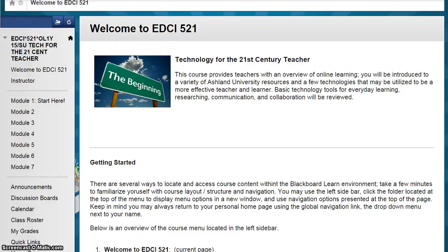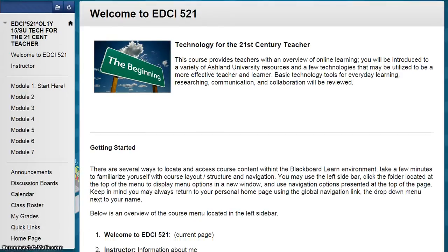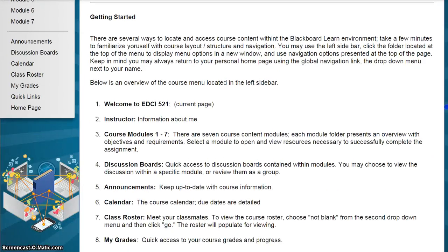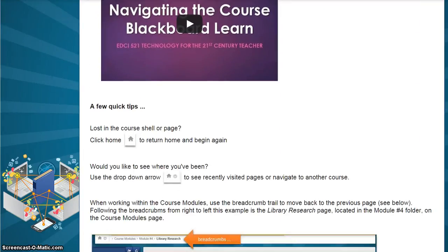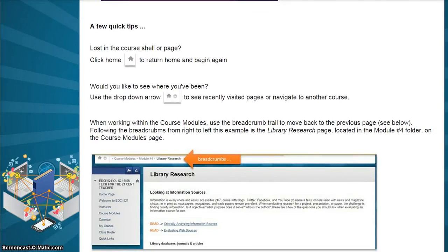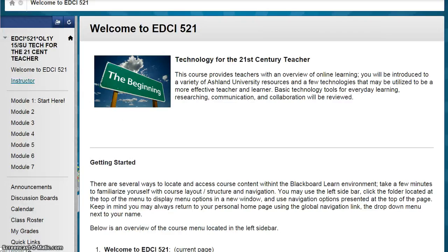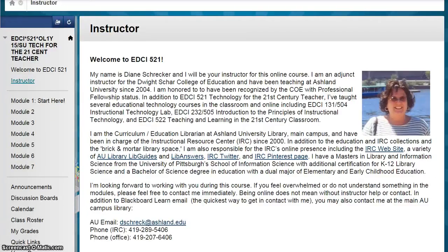This page contains information for getting started, including a review of the course menu, this navigation video, and a few quick tips to help you navigate throughout the course. Also within the welcome information is an instructor page, which provides a short introduction and contact information.